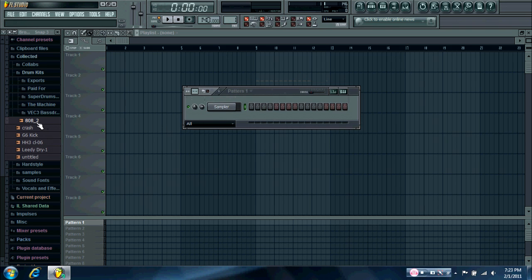So right now I'm going to show you how to make the Leica G6 synth in FL Studio. It's a lot easier than a lot of people think, but they just don't know how to do it.